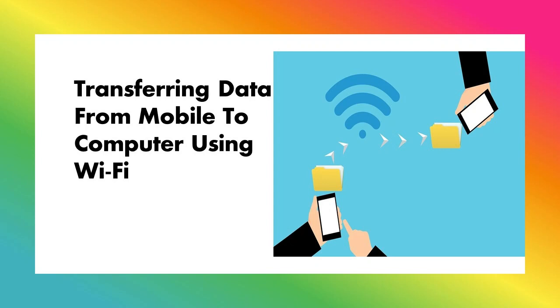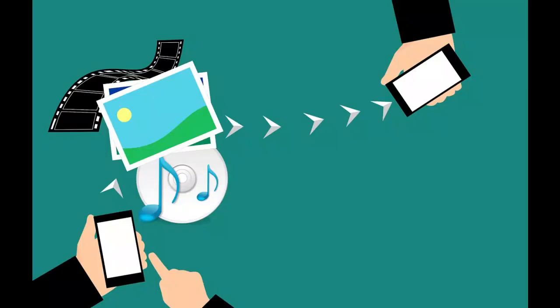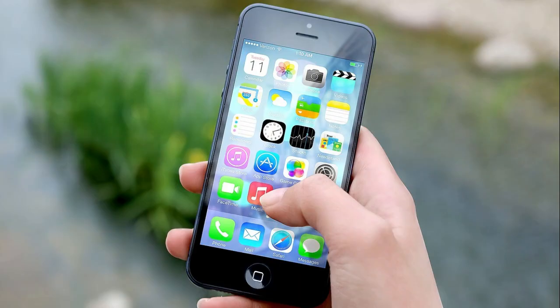Hello friends, welcome back to my channel. Today we are going to see how we can transfer our mobile data to computer using Wi-Fi. In this video we are going to share one folder from our laptop or desktop and then access that folder from our mobile phone. So without delay, let's get into the video.